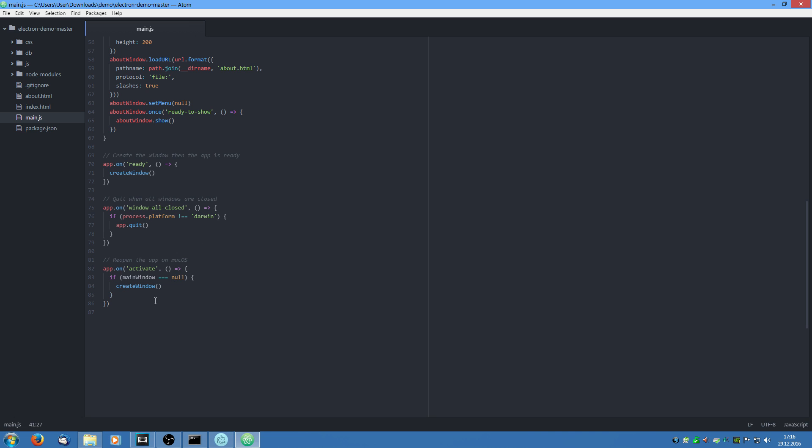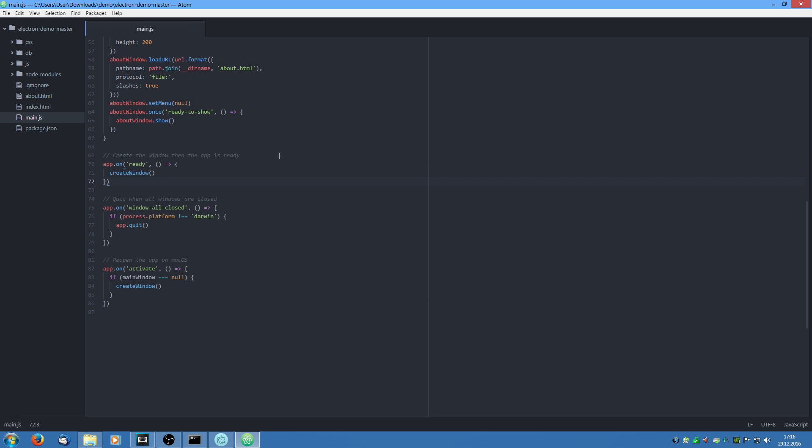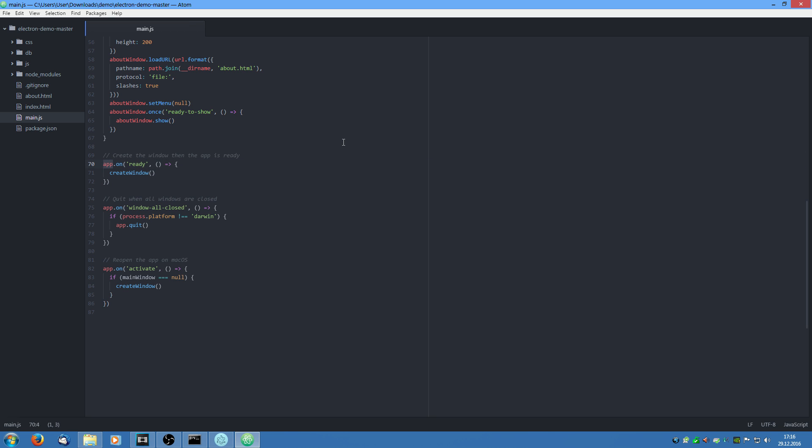Now we have a look at these three functions. This is pretty self explanatory. We say once the app, so the app is the whole application and not any window, it's the whole application. We say app on ready. So if the app is ready we are going to create the window. The first window. The main window.